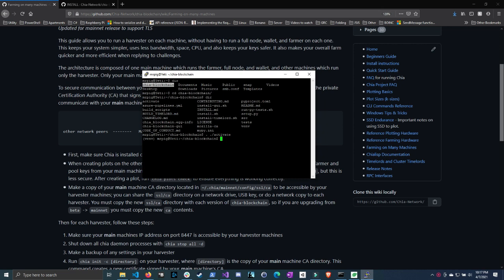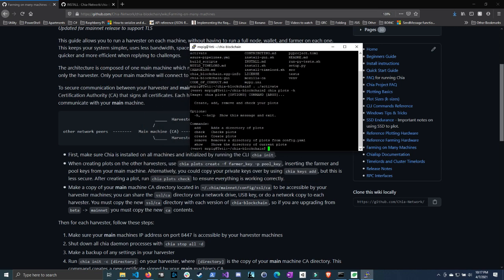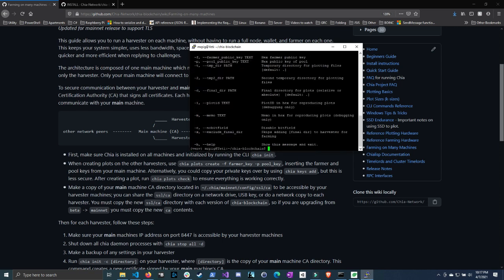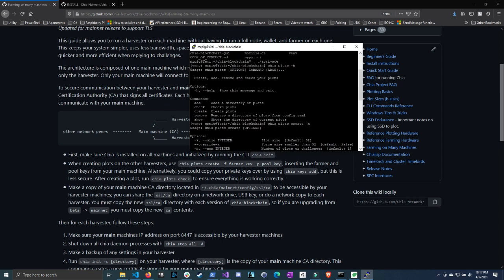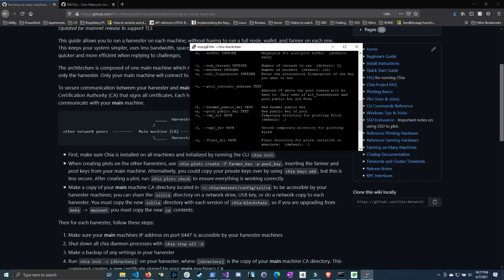Now what we're going to do is create plots. Let's do Chia and do plots, and let's do help to get all the commands that we need. Create, which we can see here. So let's do create and now let's do dash H again to get more help. Here we can see that the F is the farmer public key, which we have, and then the pool public key.